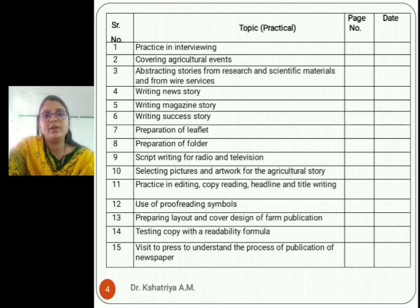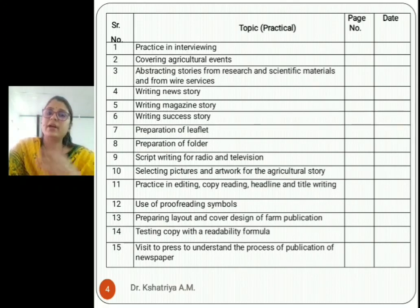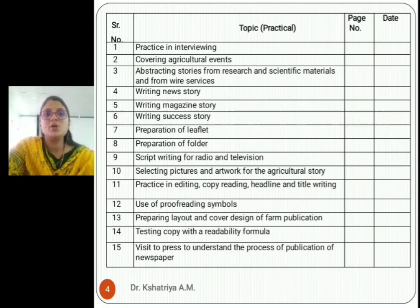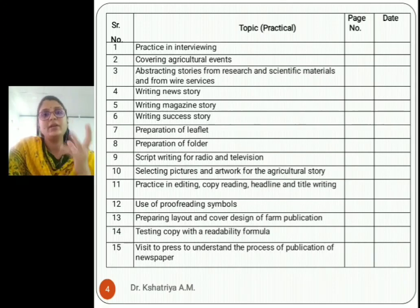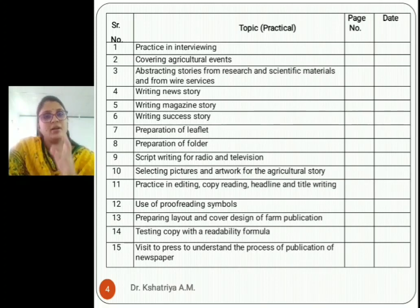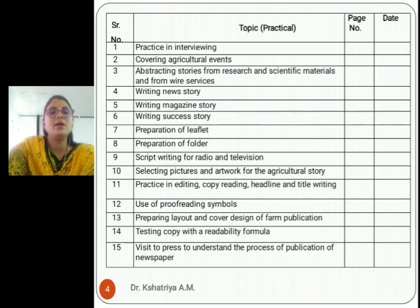Students may already have visited different publications. If not, you can take information regarding newspaper publications — what presses are there, how they work, how copywriting and proofreading of collected material is done. All these things are covered in exercise number fifteen. These are your theory and practical syllabus.